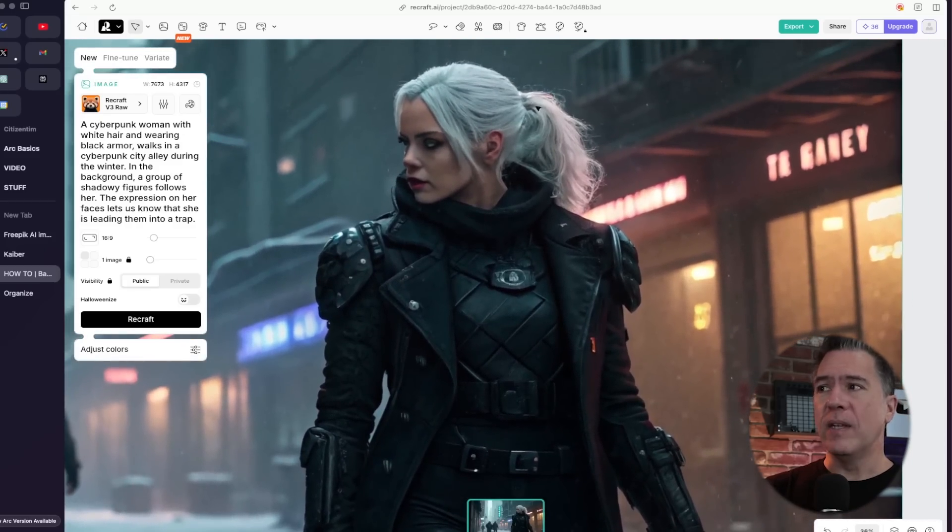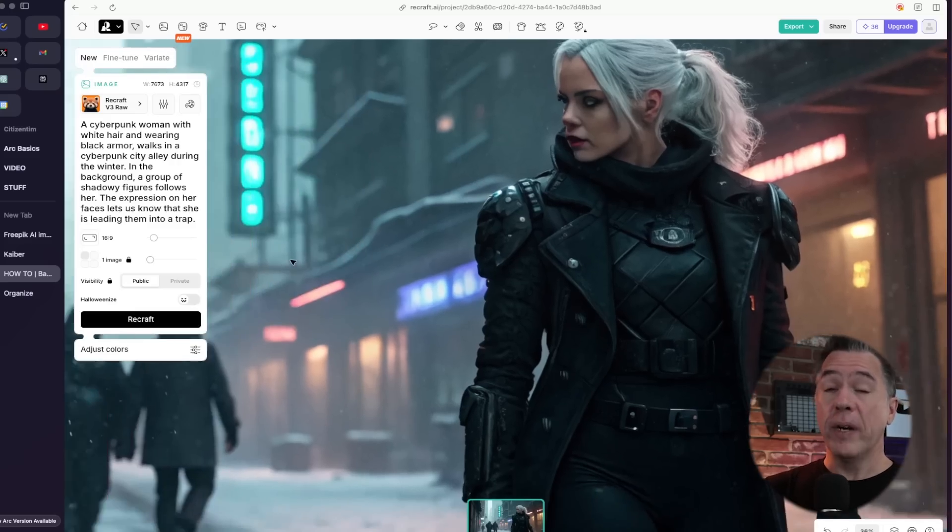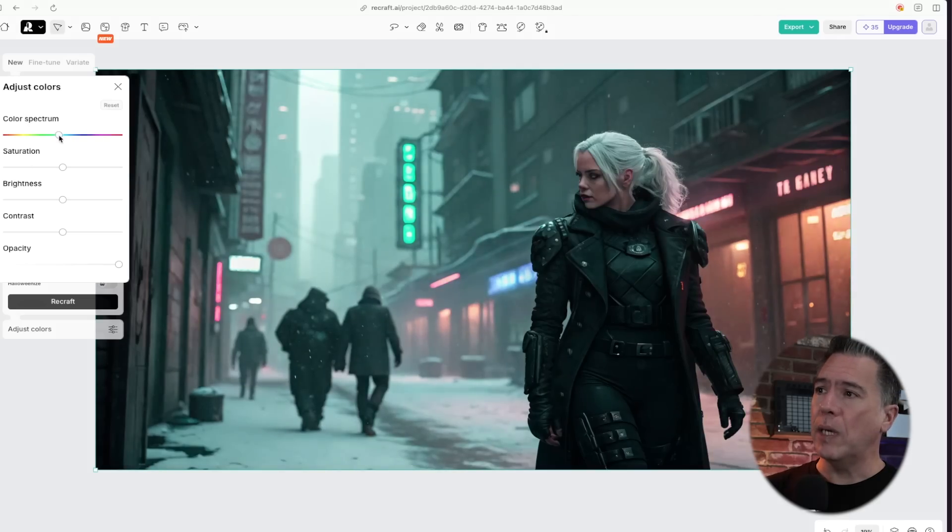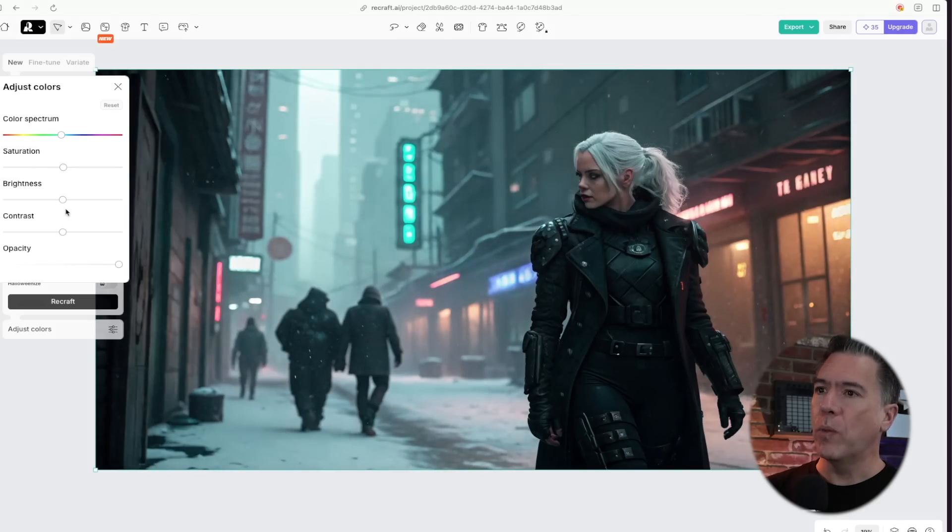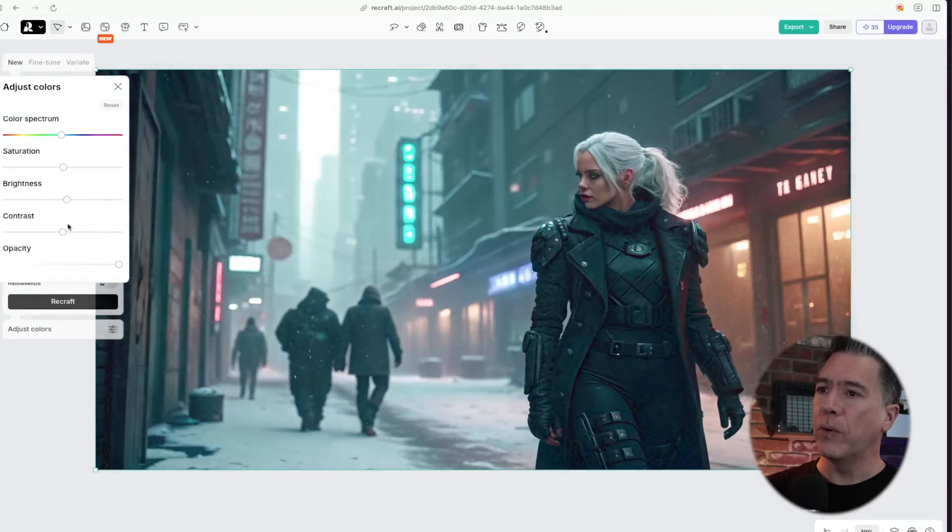And some really nice details on the lighting here coming off of the red neon. Yeah, overall, very impressed. Oh, cool. It looks like we can actually do color adjustment right here on platform as well. So that is pretty handy.